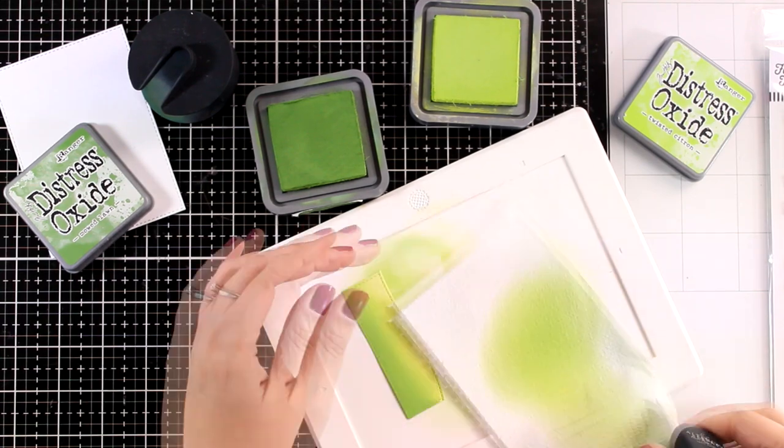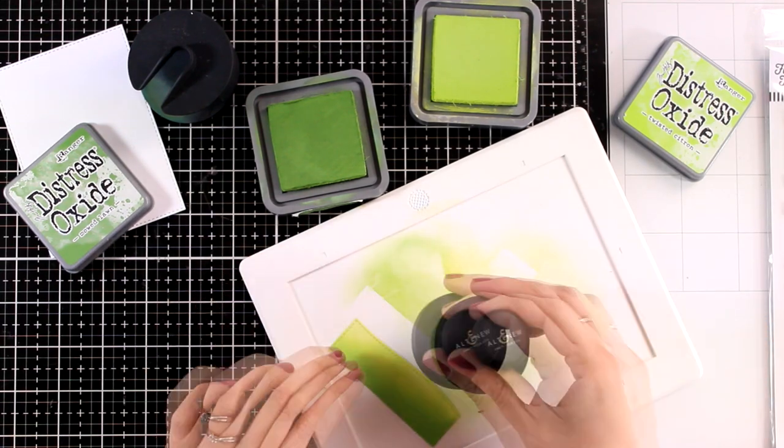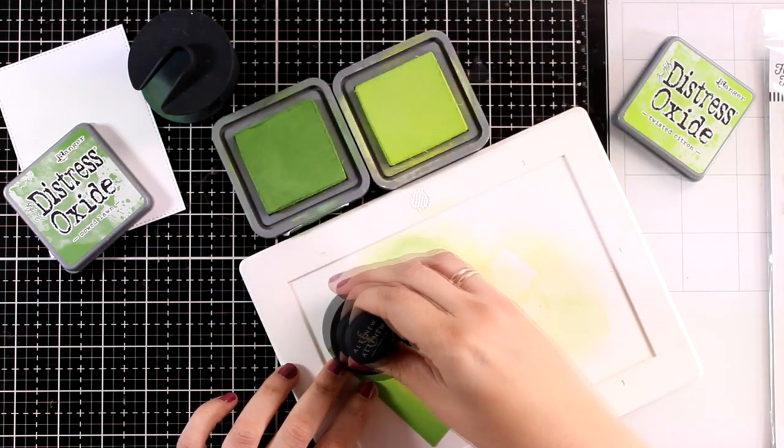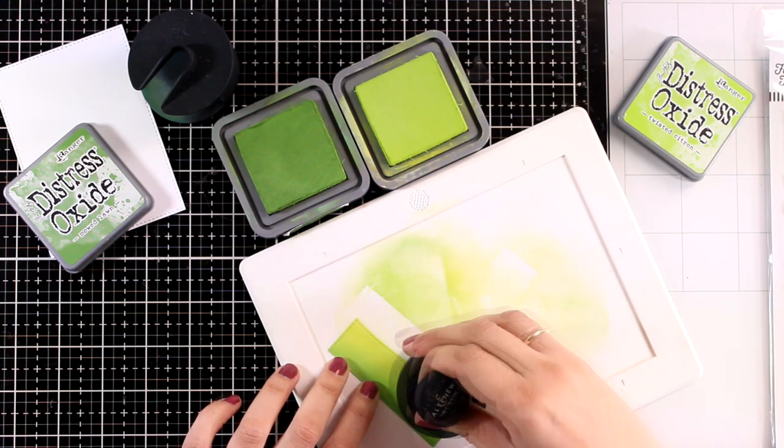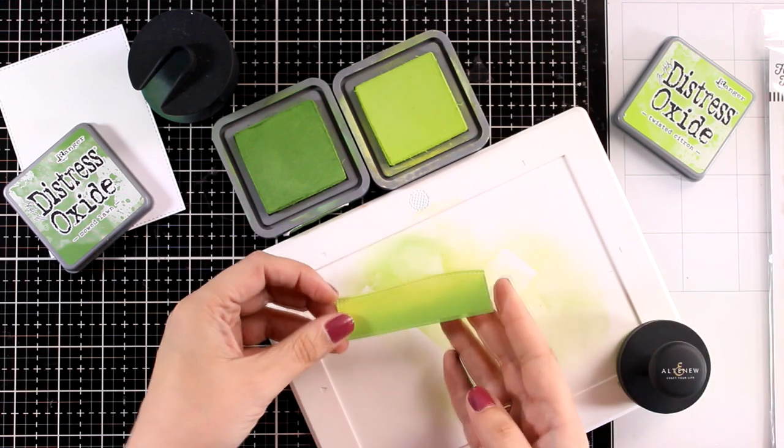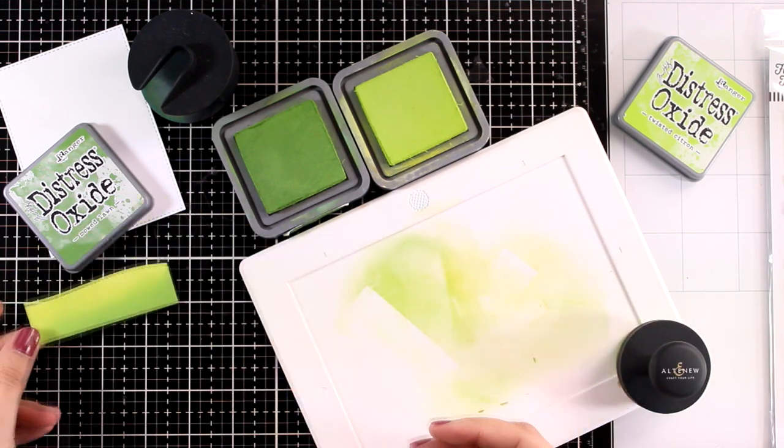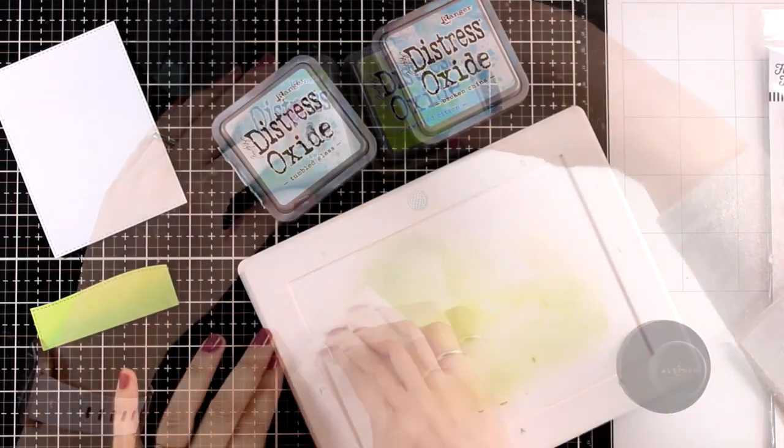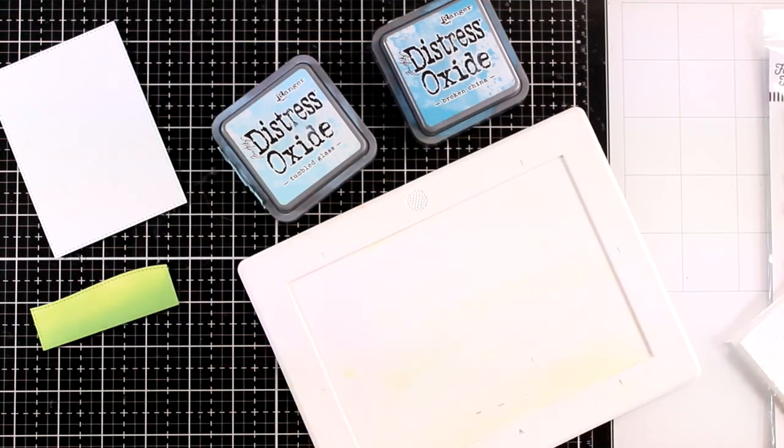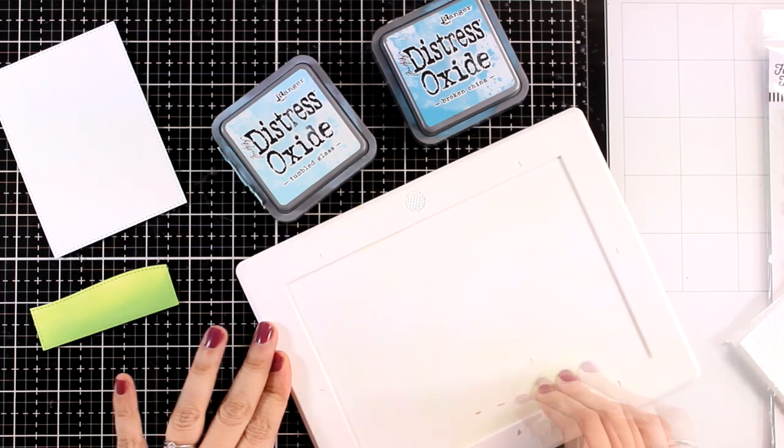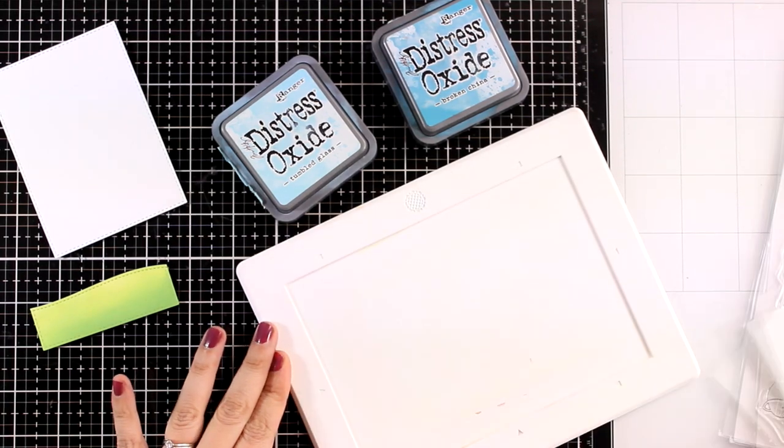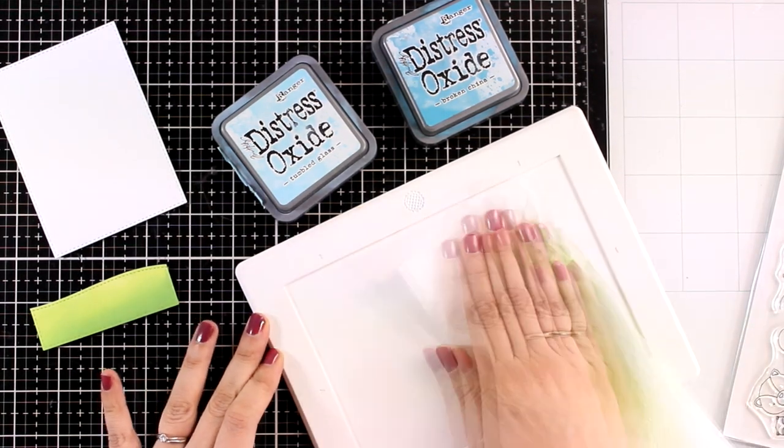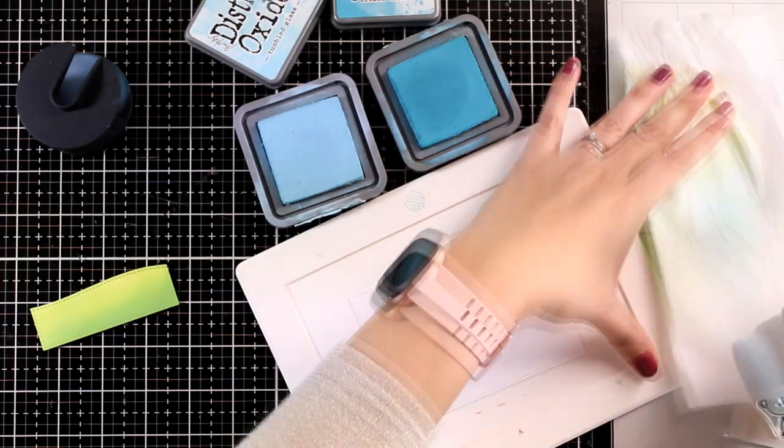I'm working on a non-stick silicone mat, this is by Waffle Flower. I do that just because I want to see if my background is dirty. Sometimes when I do inking on top of my glass mat, just because this one is black, I don't see that it is dirty and I get splotches on areas that I don't want to have.